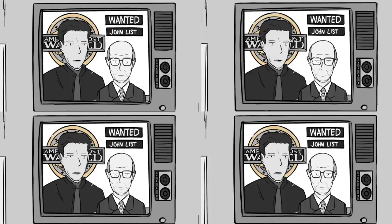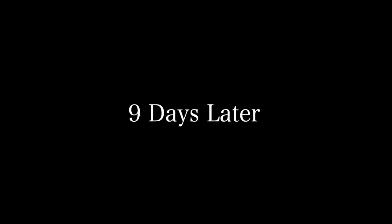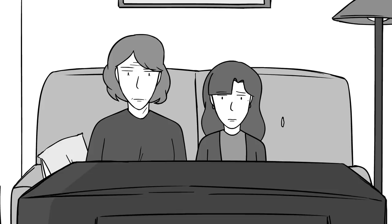Nine days later, John List was arrested. His neighbor Wanda was watching the episode when she noticed some very striking similarities.